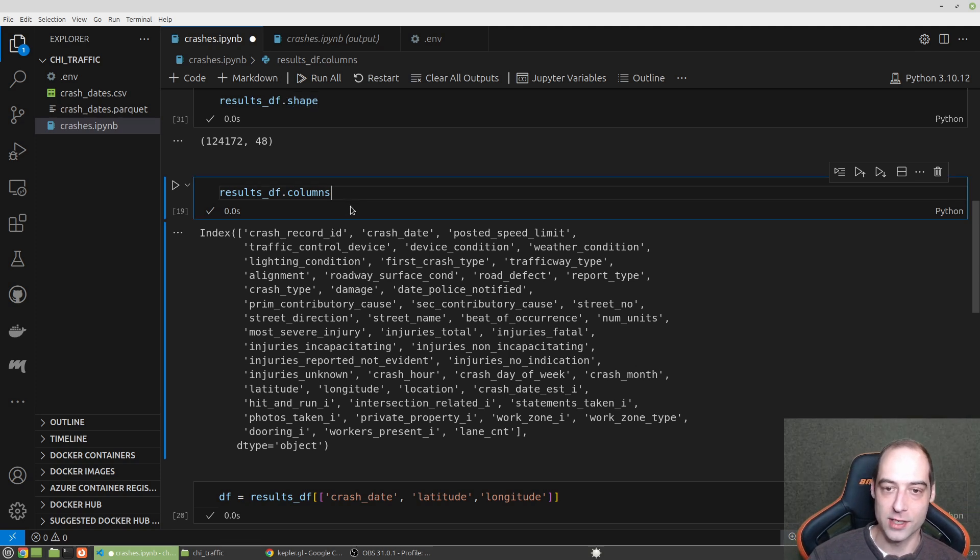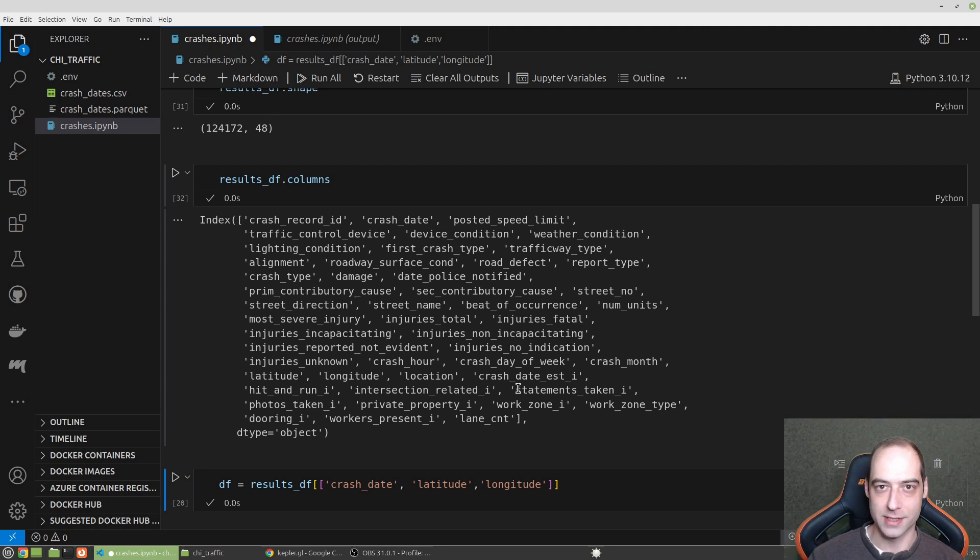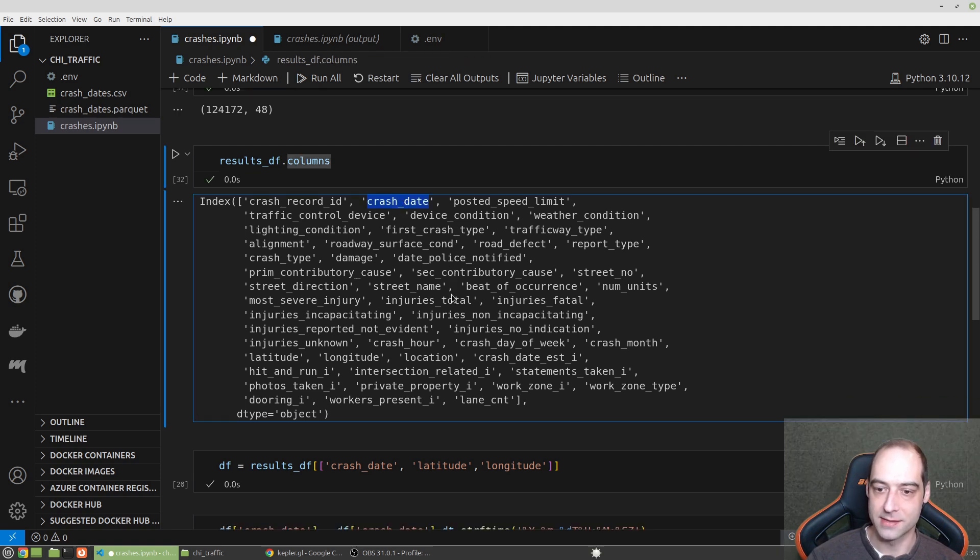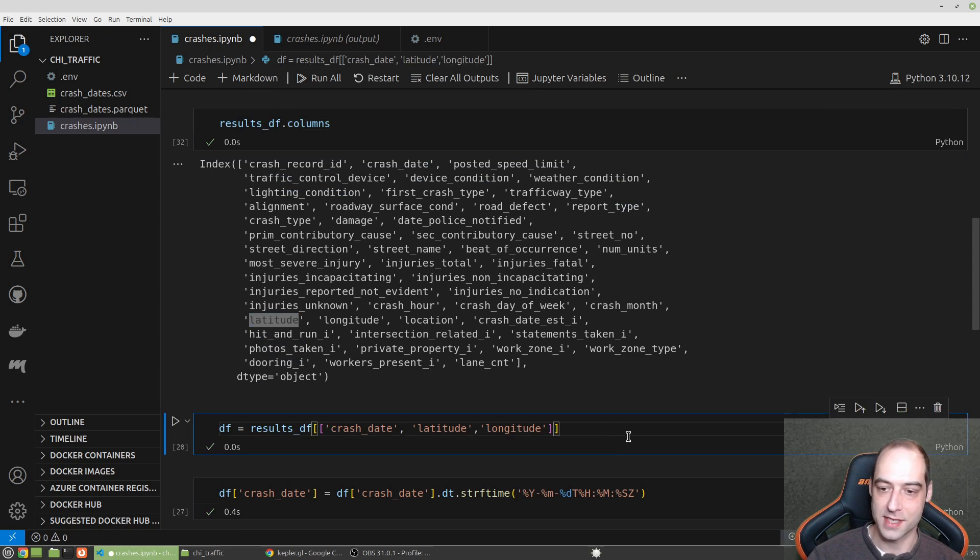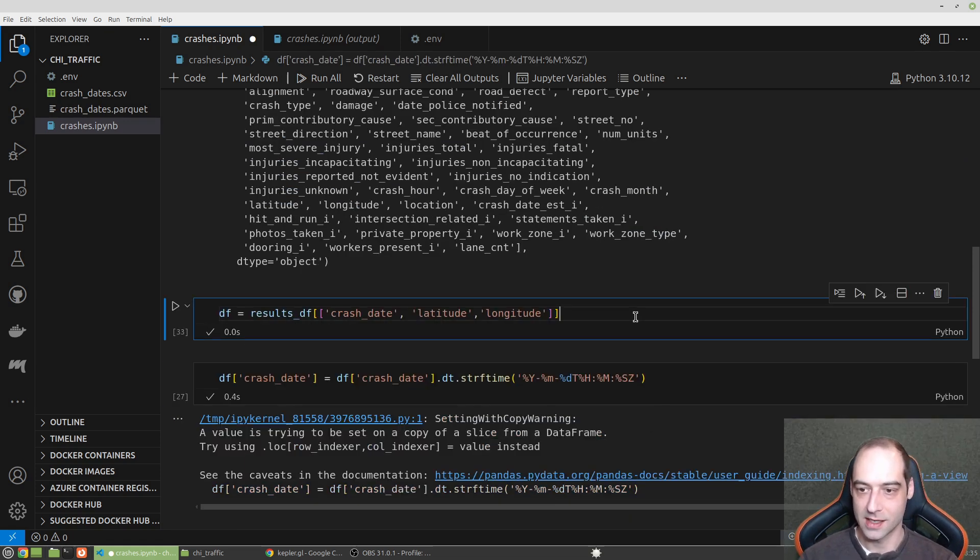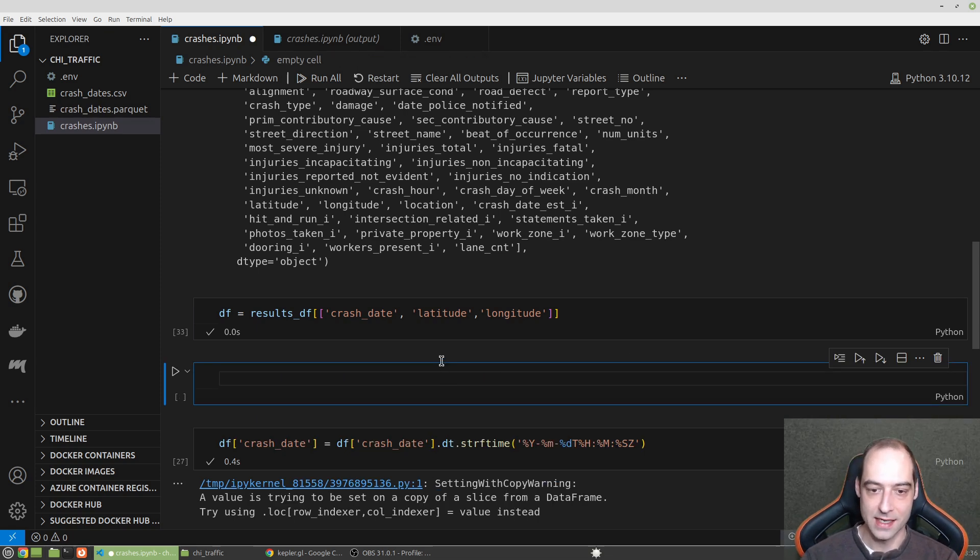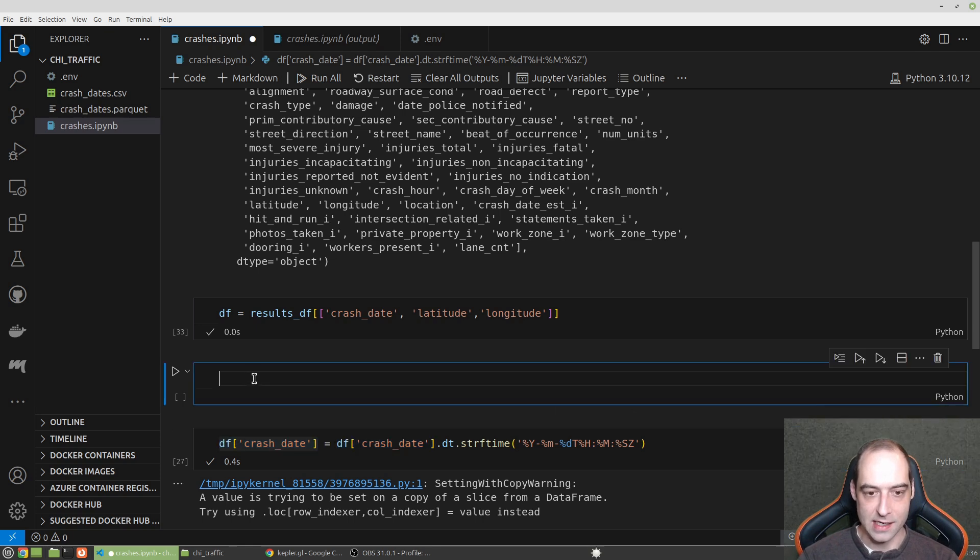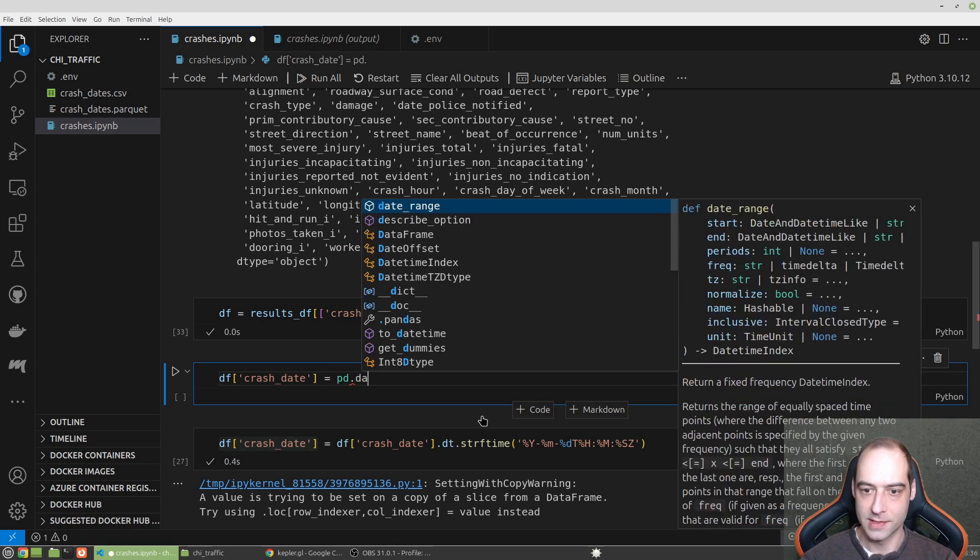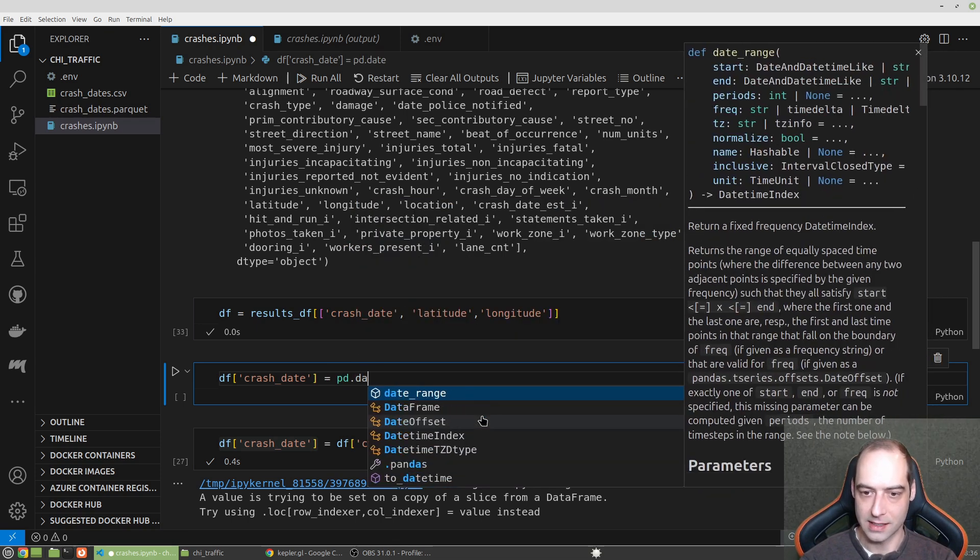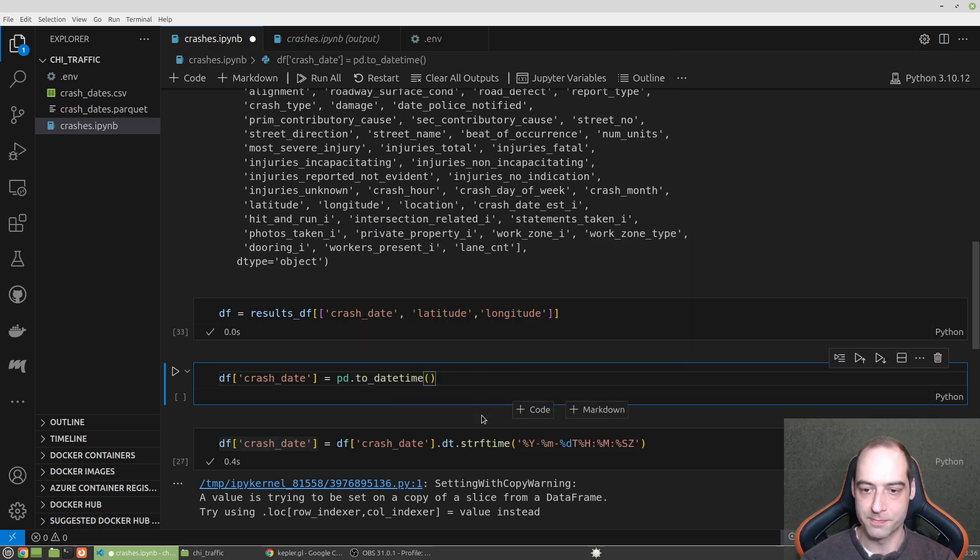We can look at the columns here. You can go to the data portal and read through what all these columns are. But the two of interest to me are going to be crash date and then longitude and latitude. So I'm going to take that result df, just take those three columns. And actually I'm going to do this a little different because I was playing around with the date. I think it's that to datetime.